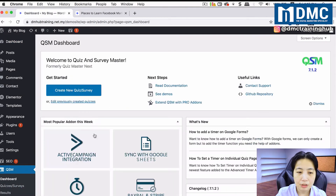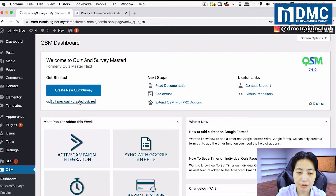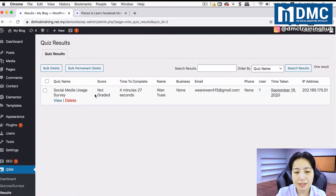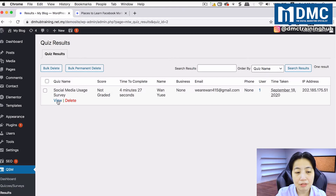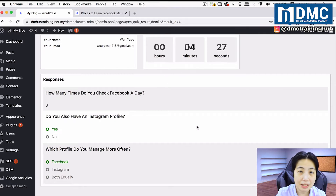In the back end, when you go into the plugin you can see and edit previously created surveys, view results, and see how long it took the website visitor to answer, what their email was, and the time taken. If you click the view button you can see what answers the person provided in the survey.